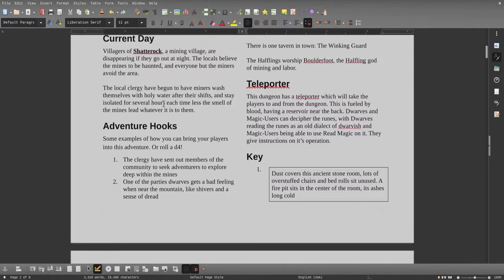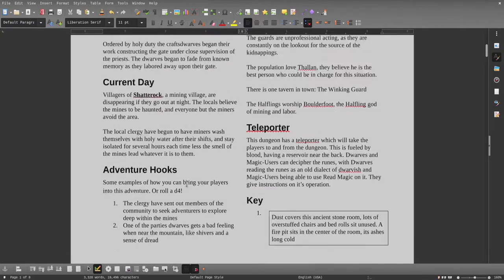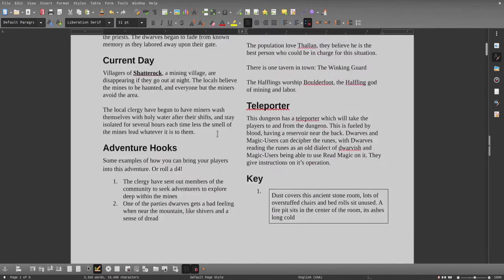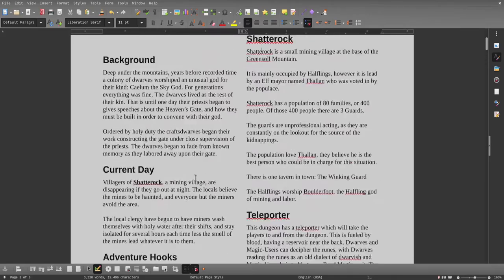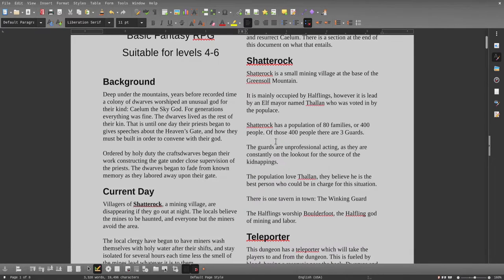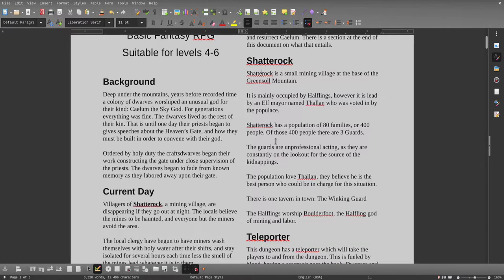We've got a background here which I just performed for you. We've got the current day which talks about Shatterrock, a mining village, and what's going on. You have four adventure hooks so you could roll a d4 or simply choose one, or make up one of your own. If you can't find a place for Shatterrock or the Green Soul Mountains, you can put it anywhere you need. The only thing it really needs to be near is a mine or where some dwarves would live, depending on how dwarves work in your setting.